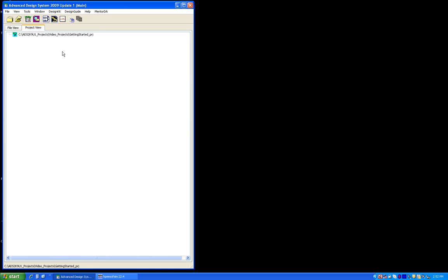So once the new project gets created, as you can see right now it's blank because we are yet to make any circuits or schematics in this.